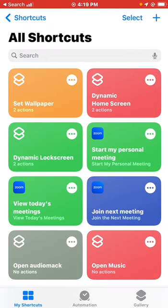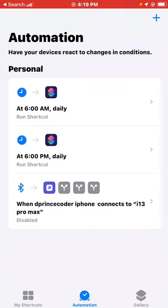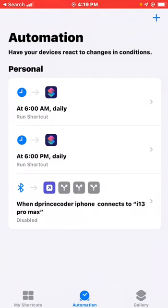The next thing you want to do is go to Automations. This automation is what triggers the wallpaper to change and run automatically. I can see my previous ones were set at 6 AM daily and 6 PM daily.